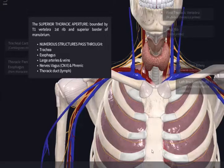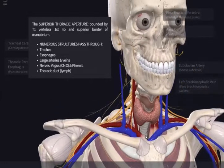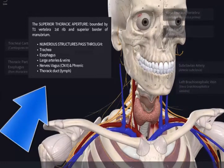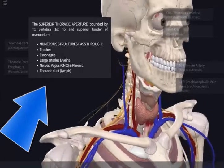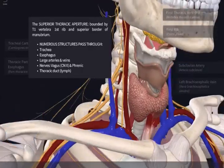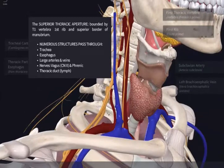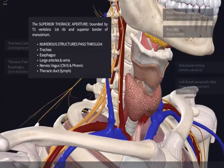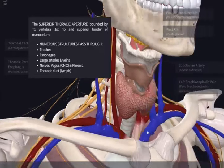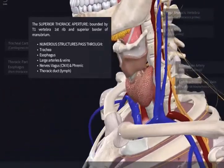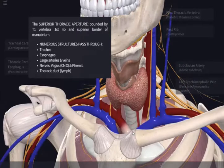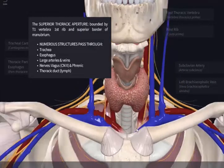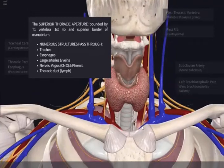Things that pass through the superior thoracic aperture are outlined in this text box. You can see, for instance, the trachea passes through. Posterior to the trachea is the esophagus, this muscular tube. Then you have large arteries and large veins. You have nerves, for instance the vagus nerve and the phrenic nerve. And you have some lymphatics — specifically the thoracic duct and the right lymphatic duct — that also pass through the superior thoracic aperture.